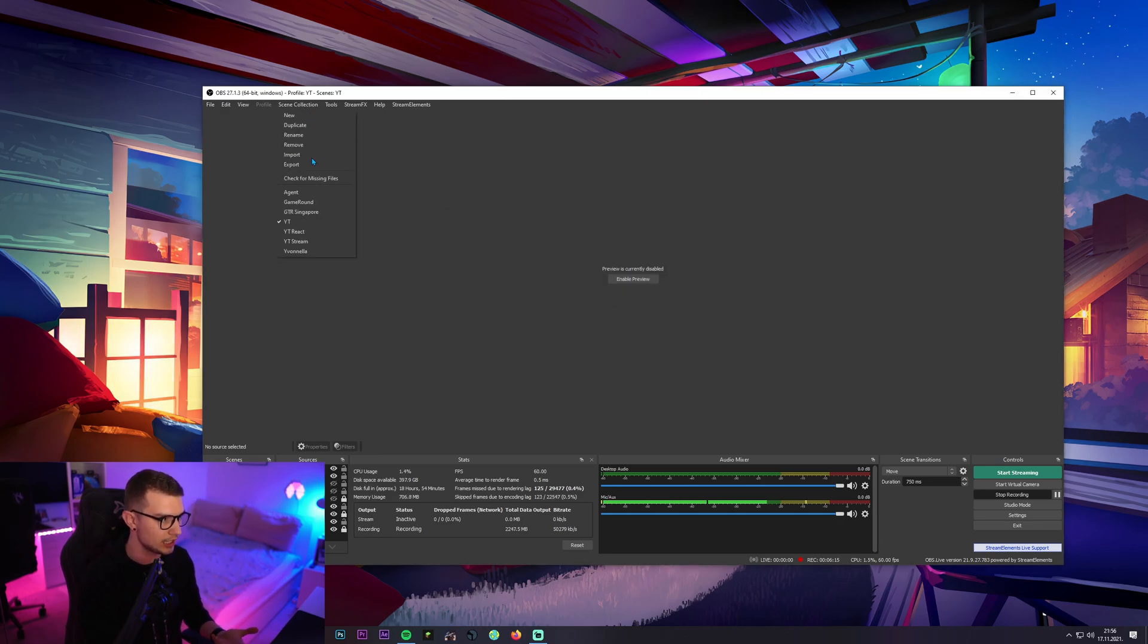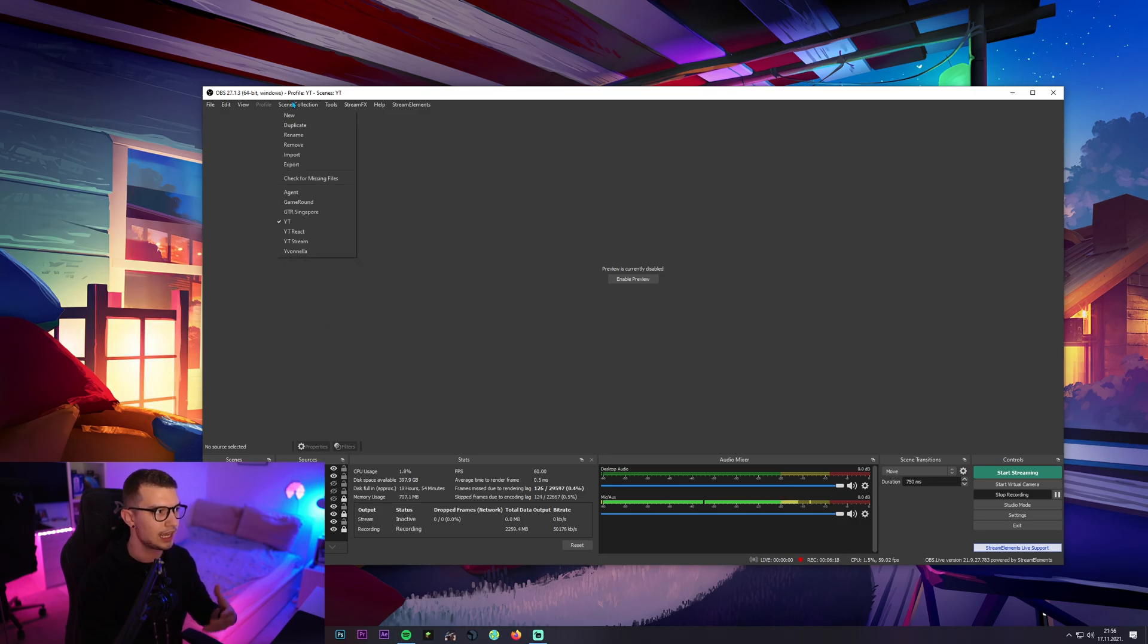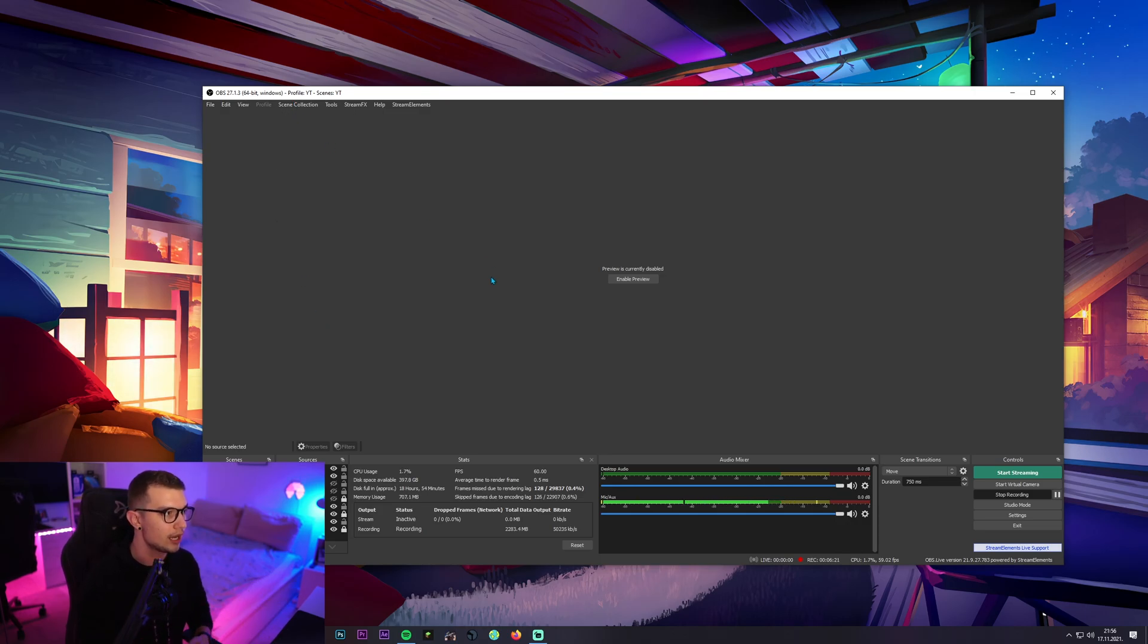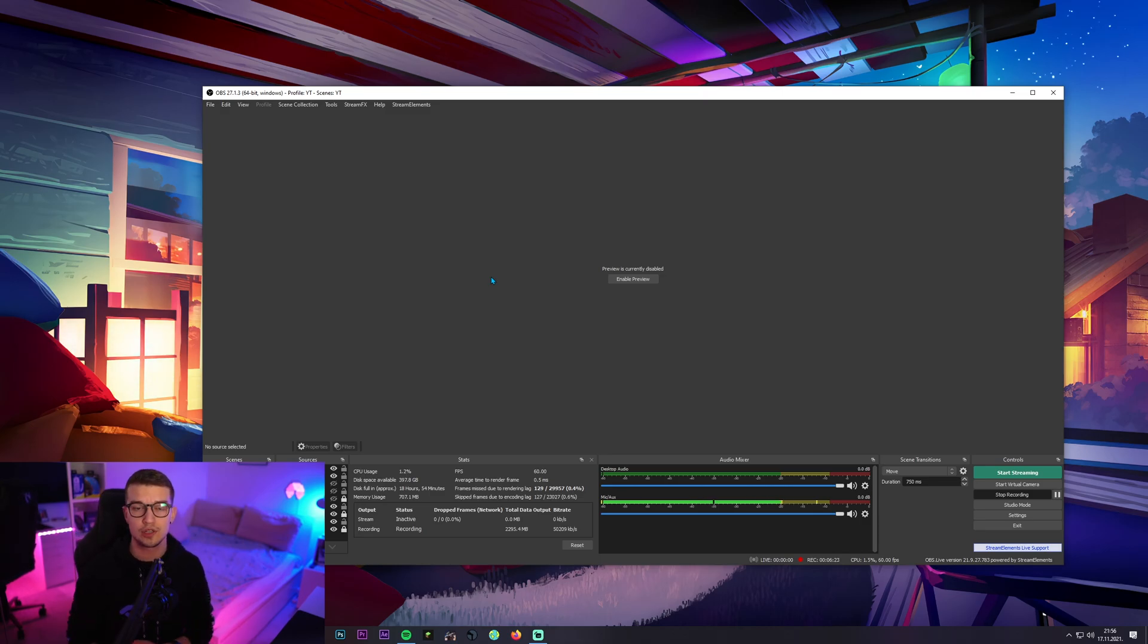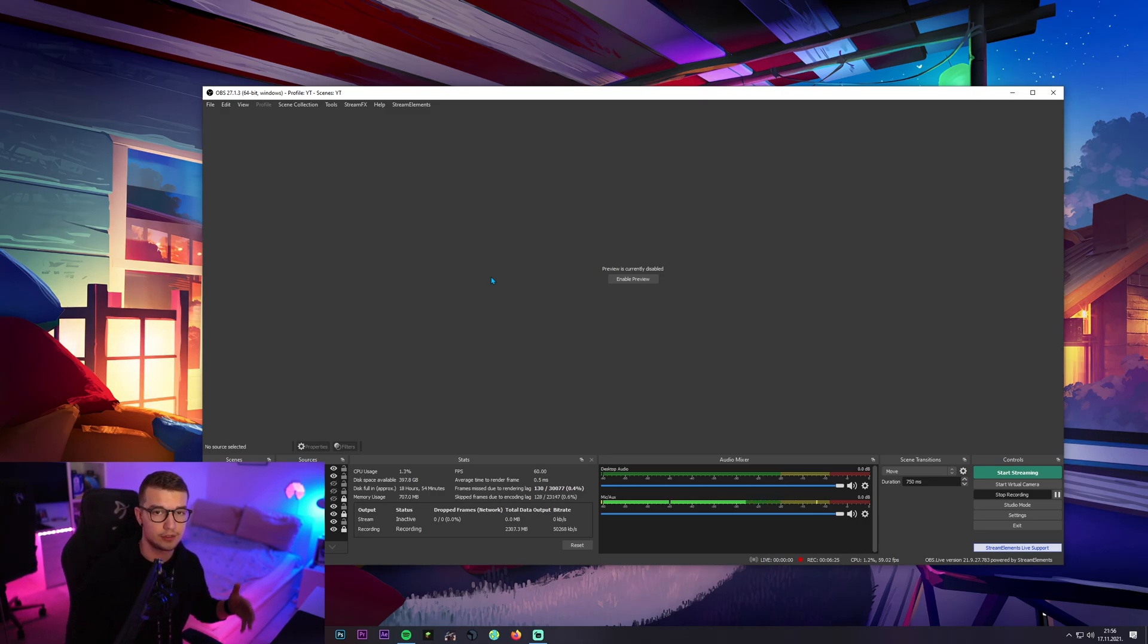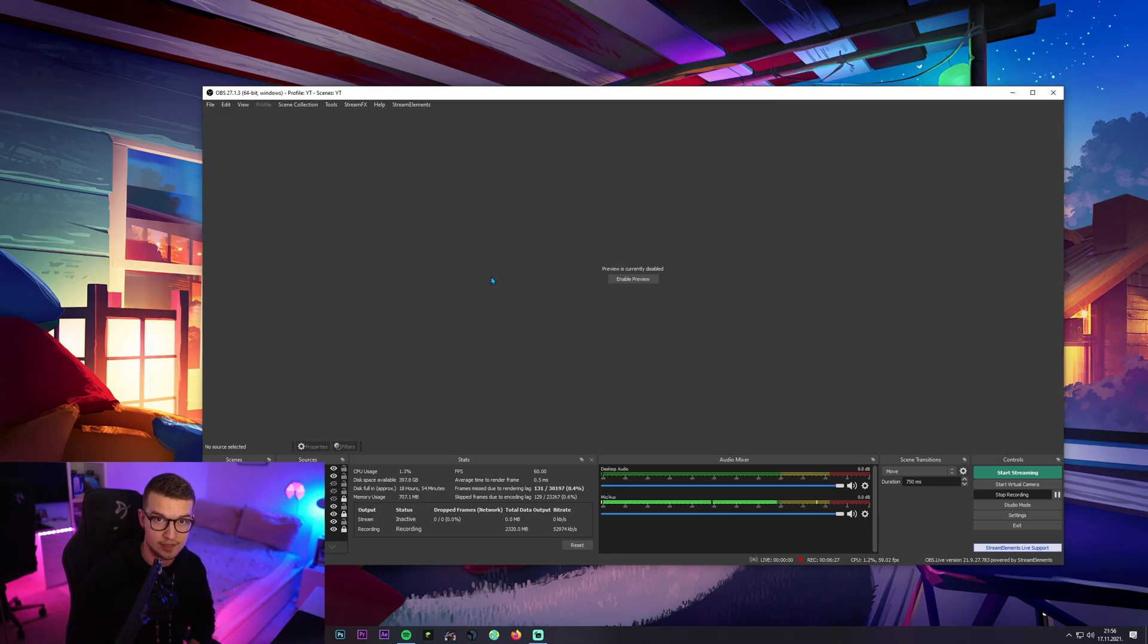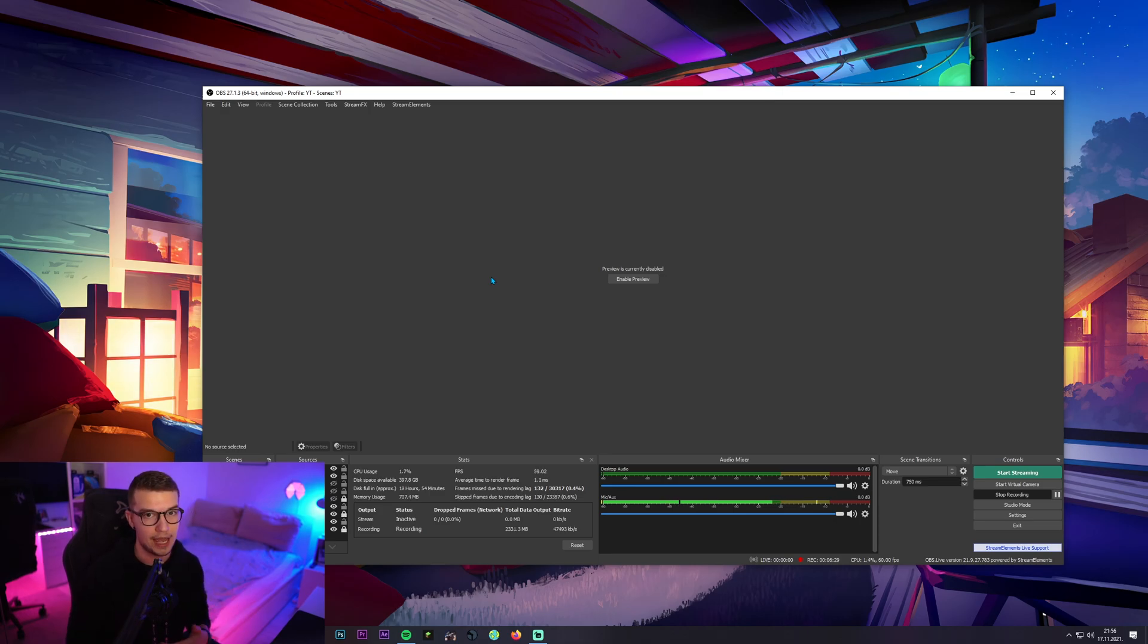And then over here, if you click scene collections, you will see it right over here. Because I didn't import it, because I don't want it, I don't have it over here but that's how you can do it. You can also do the same thing with Stream Elements through the Stream Elements website. I'm gonna show you how to do that right now.